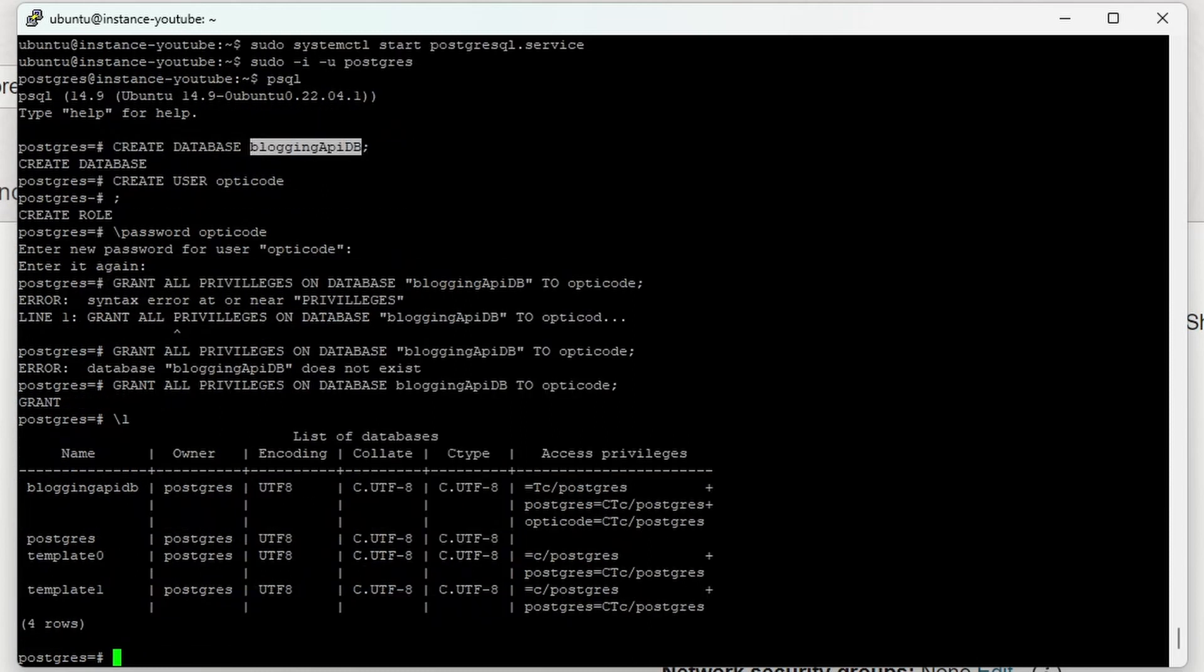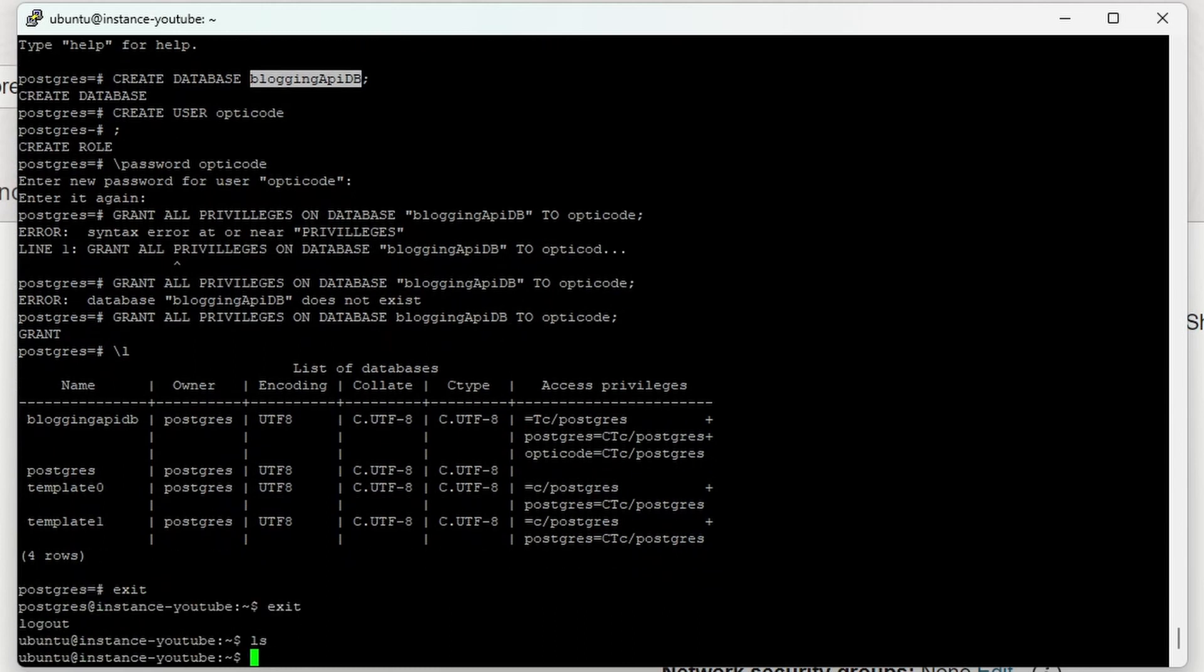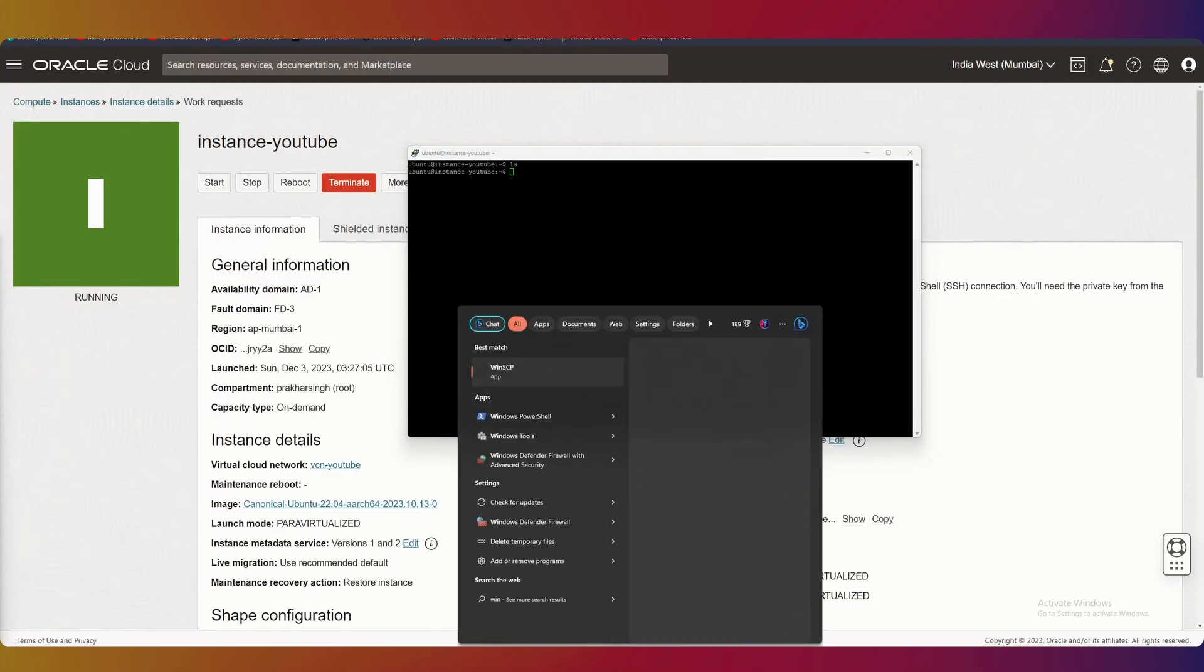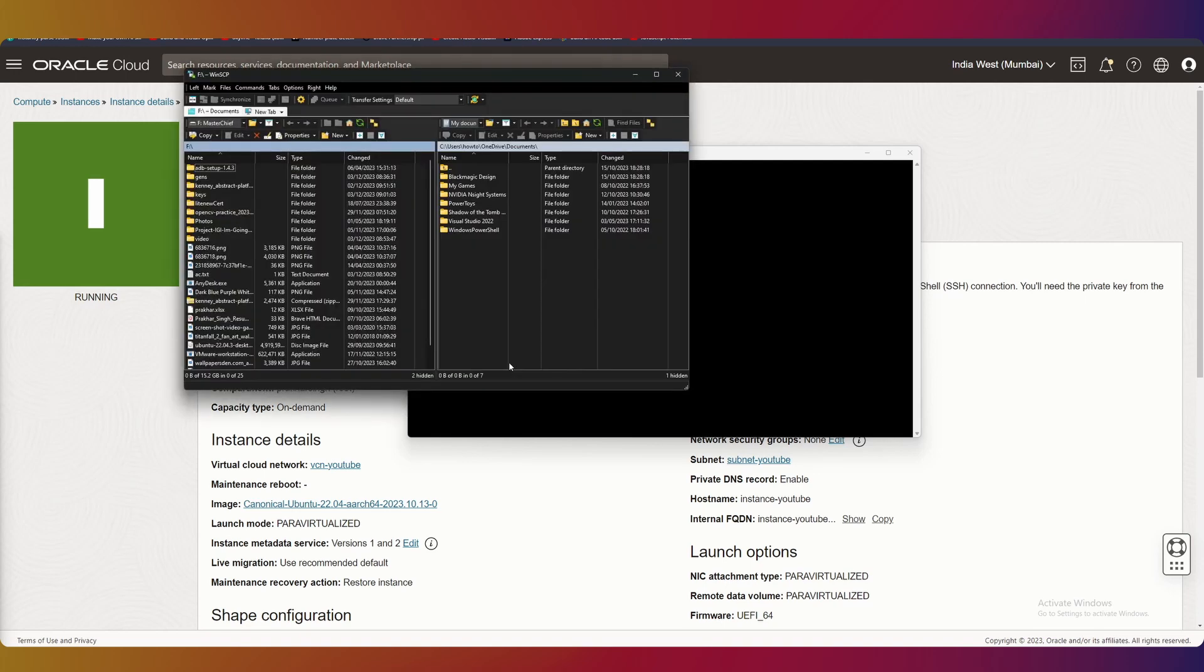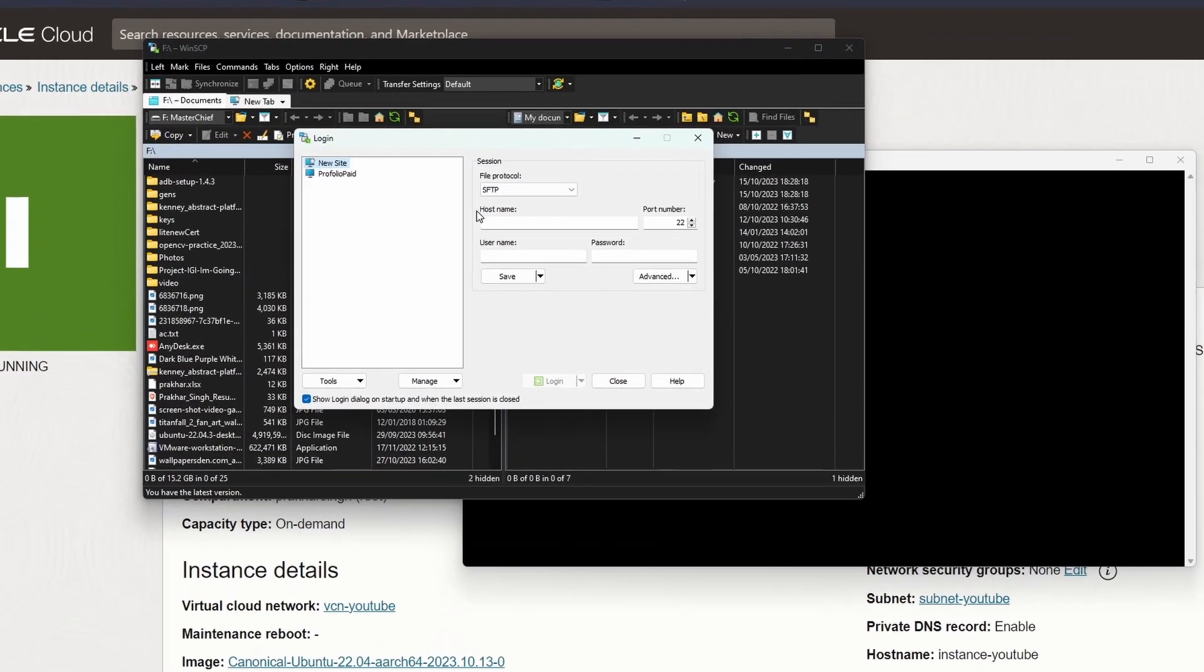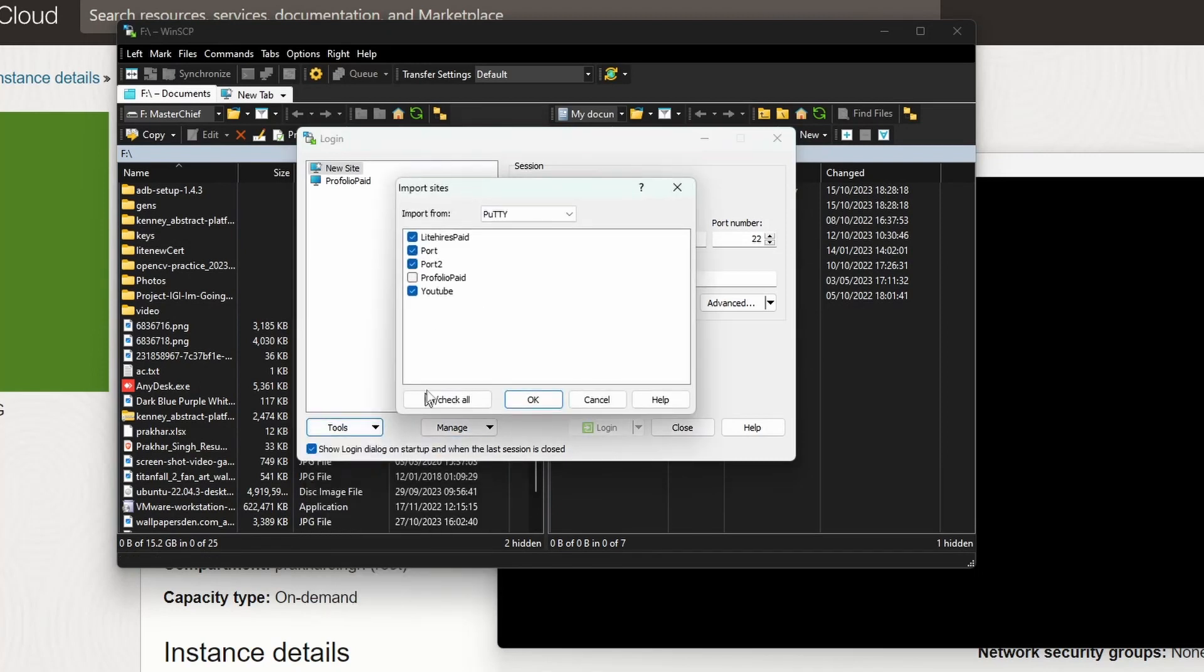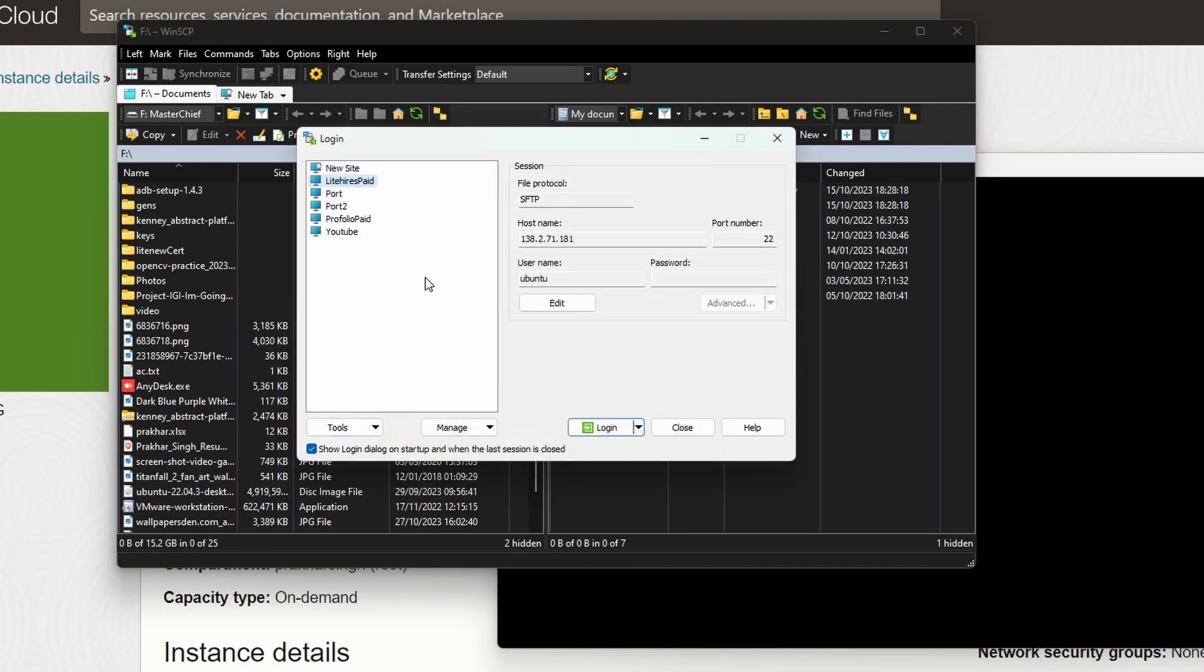Now let's open WinSCP and transfer our project to the server. In WinSCP, you can go to Tools and Import Sites to import all the sites saved in Putty. Now let's open our connection to the YouTube instance.